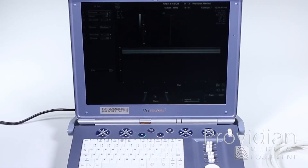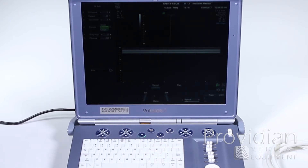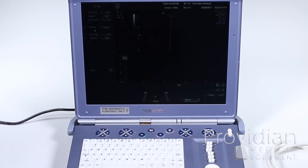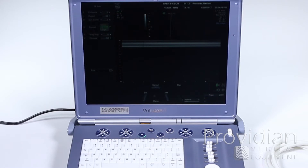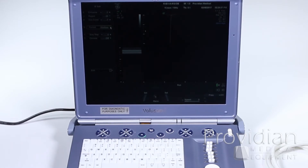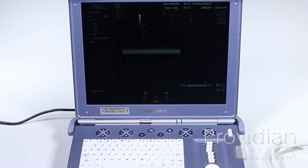In the sub menu, we have edge enhancement, B mode rejection, and dynamic range. Here you also have your format, and you can change the format to make the display larger or smaller. We'll go back to medium.